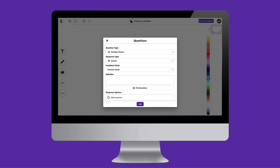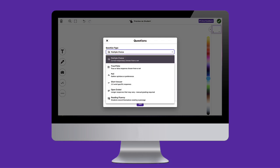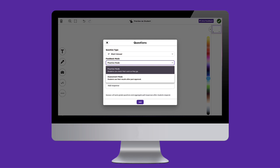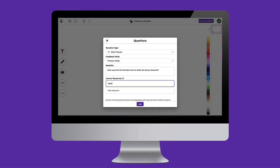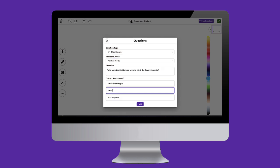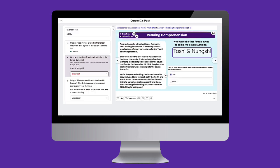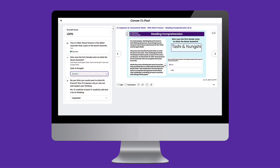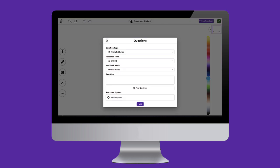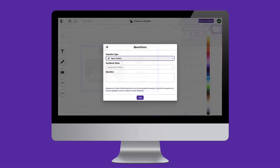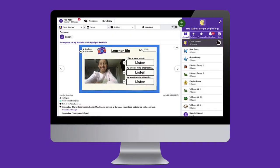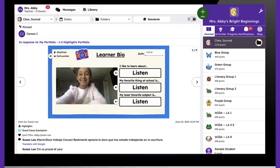Collecting insights from students is now even easier with Seesaw's short answer and open-ended assessments. These flexible question types add additional customizability to Seesaw assessments, allowing teachers to collect text-based responses from students and provide insight into student performance and understanding, while helping teachers determine which students have mastered the content and who may need additional support. Let's jump in and see this powerful tool in action.